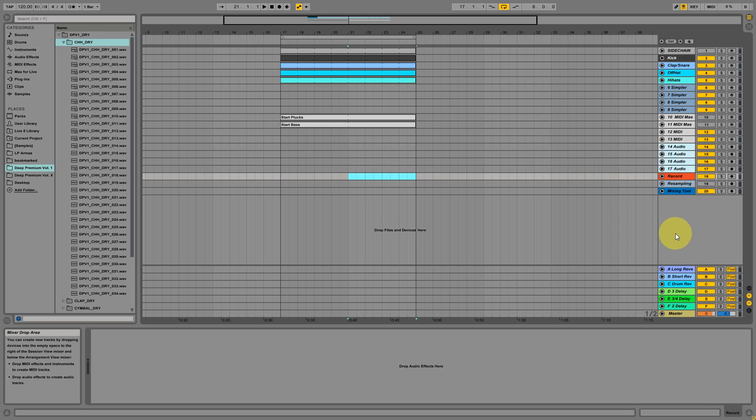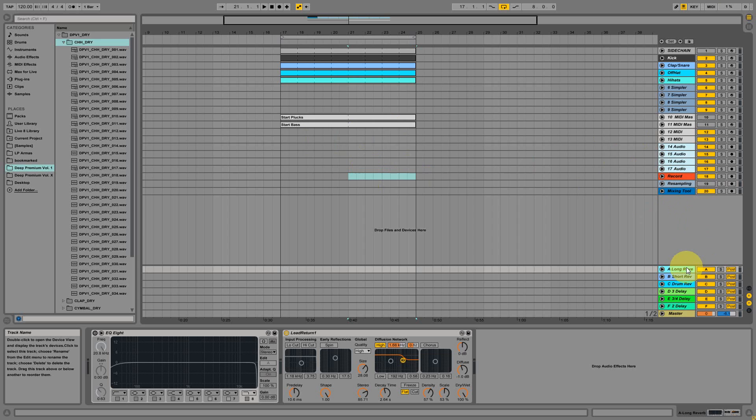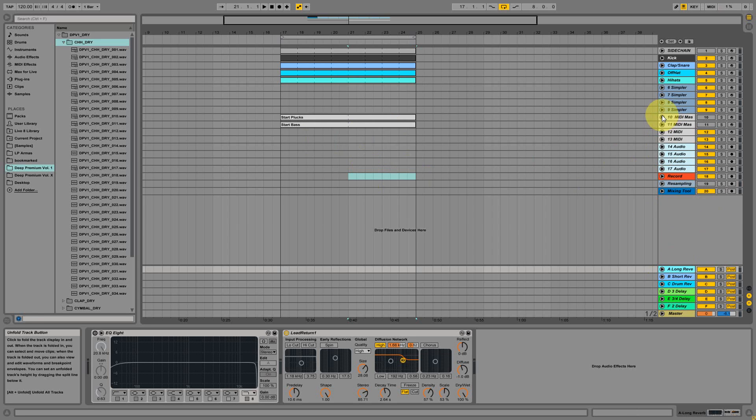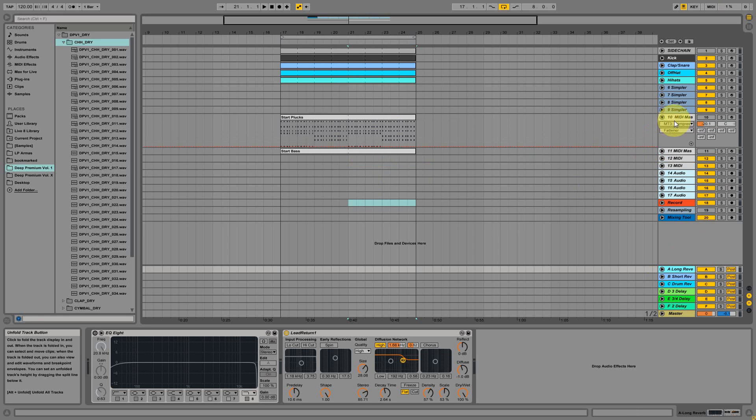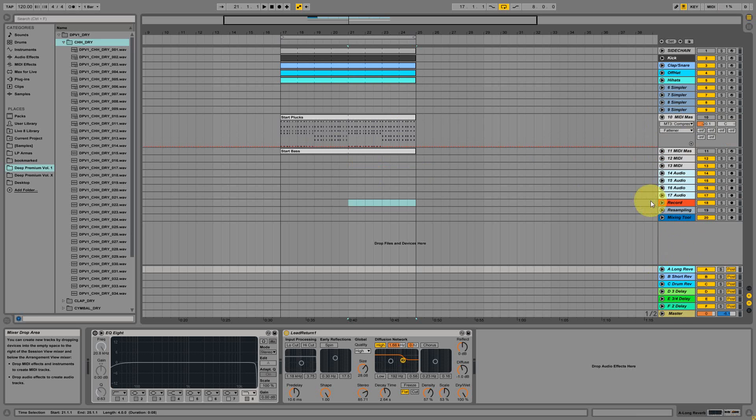We also prepared some reverbs and delays on return channels. You can add them in this section and we have a long reverb, a short reverb, a reverb for drums, and three types of delays that are used often.